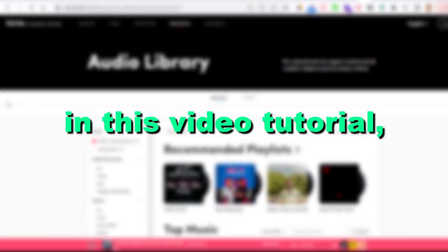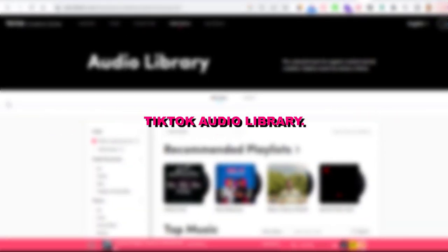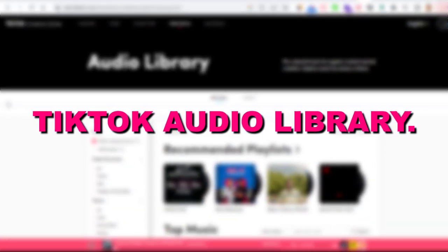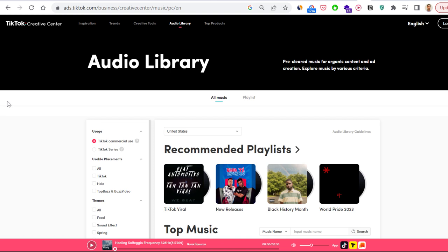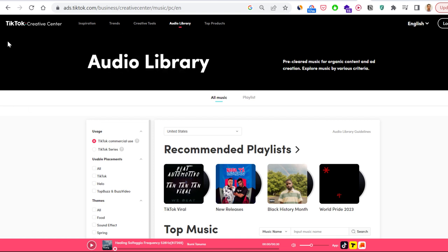Hey everybody, in this video tutorial I'm going to show you how to use the TikTok Audio Library. If you want to access the TikTok Audio Library, you have two options.